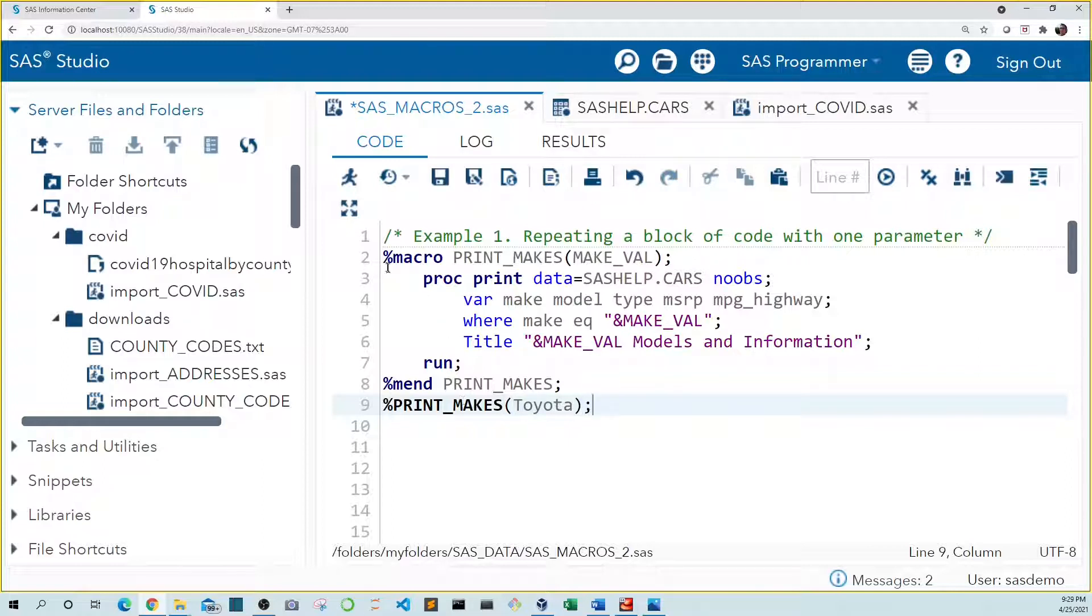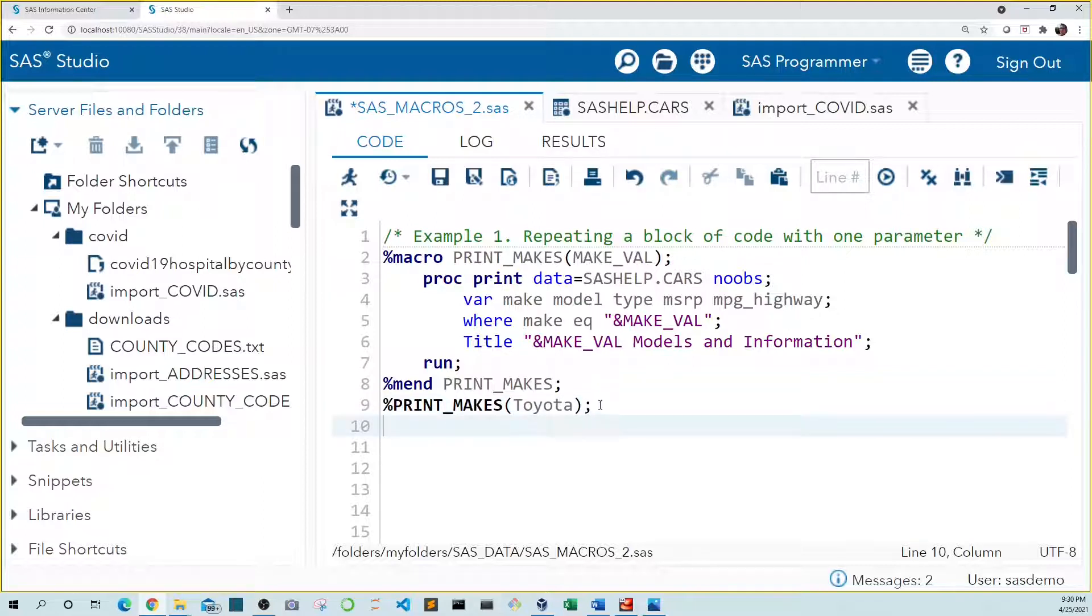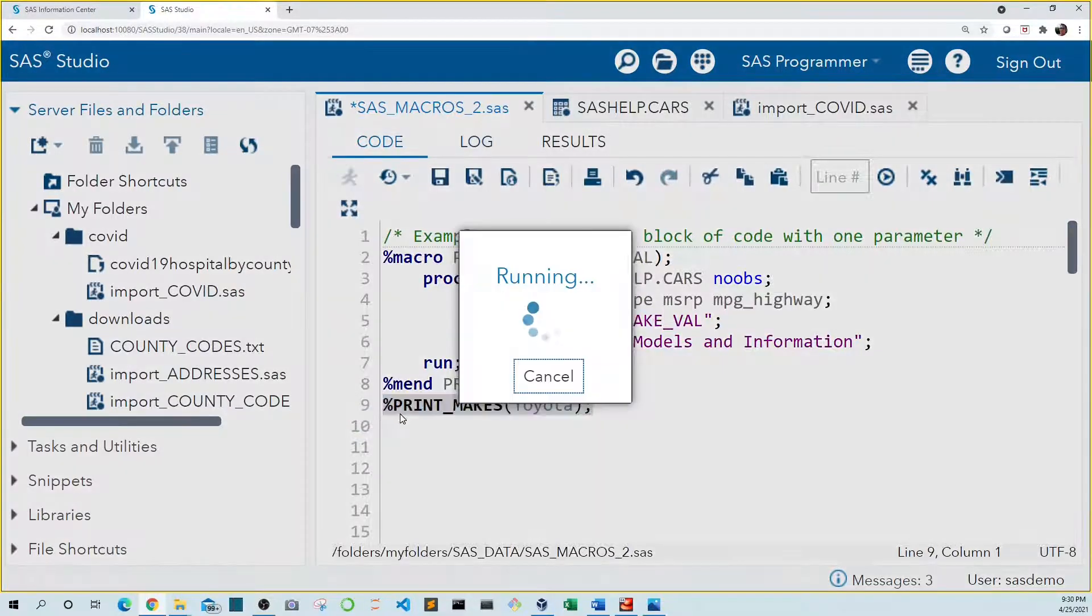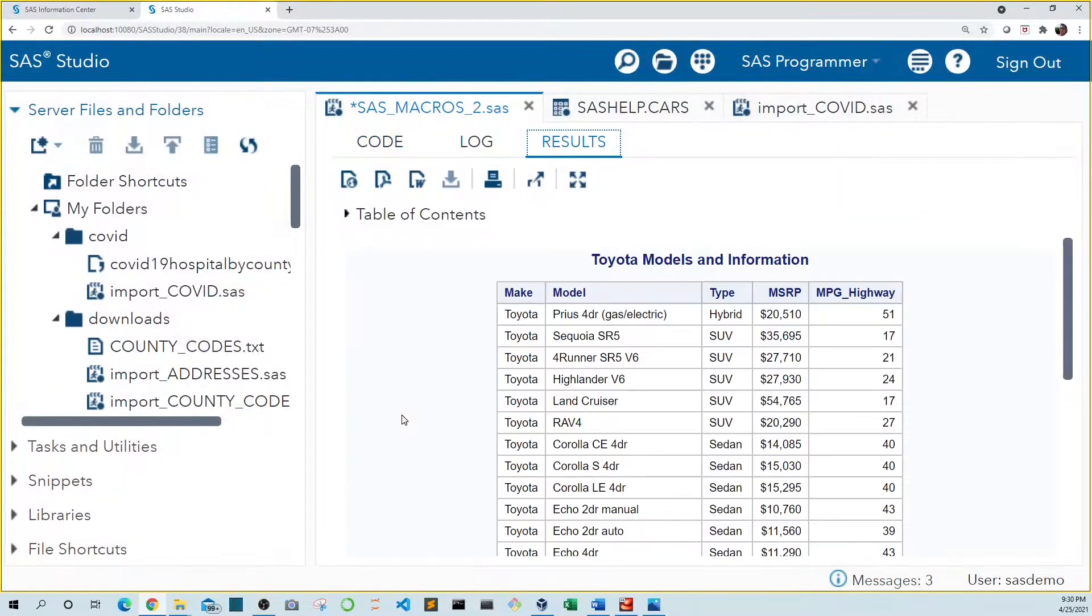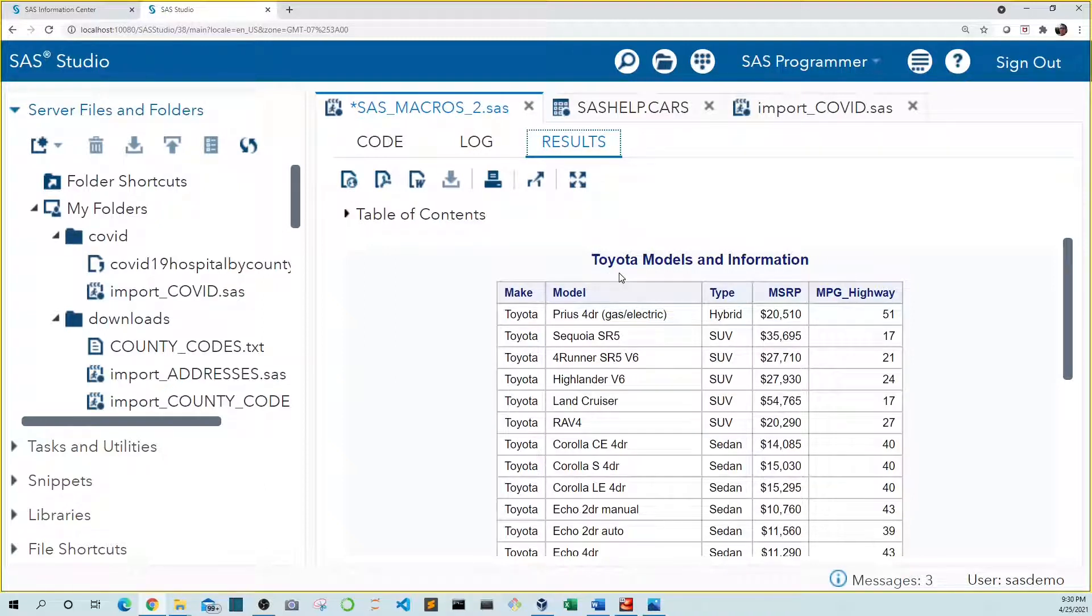Now we already ran this macro code. So it has already been compiled and is ready to use without running it again. And we can call this macro from any line of code in this SAS session. It doesn't even have to be used in the same SAS program. We could open another SAS program and run it from there. And when we run this code we see our table in the results tab and it includes only Toyotas and the title lists Toyota just like we expected.